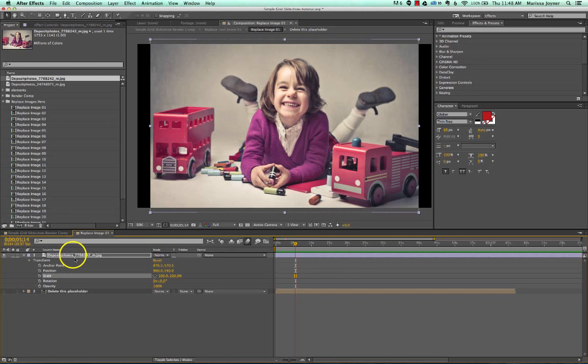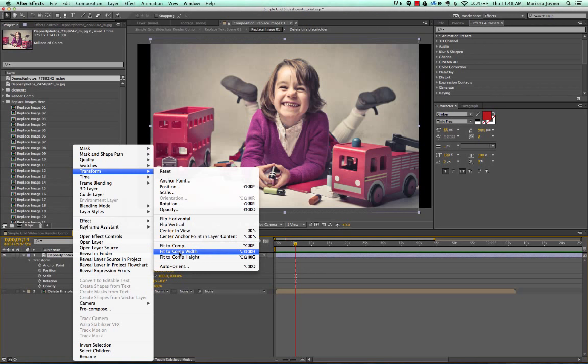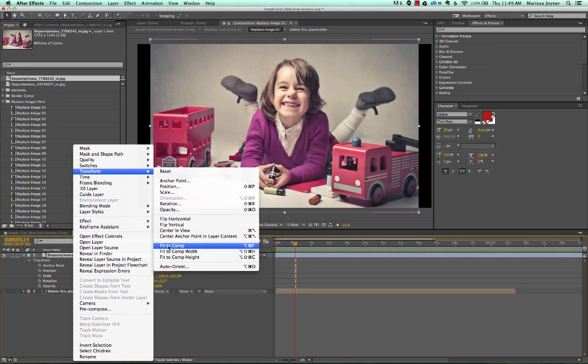If you right-click on your layer and go to Transform, you can choose Fit to Comp, Fit to Comp Width, or Fit to Comp Height. You'll see that we need to be a little bit wider or just take up space on the left and right side. If you do Fit to Comp, the image is actually going to look a little bit warped.